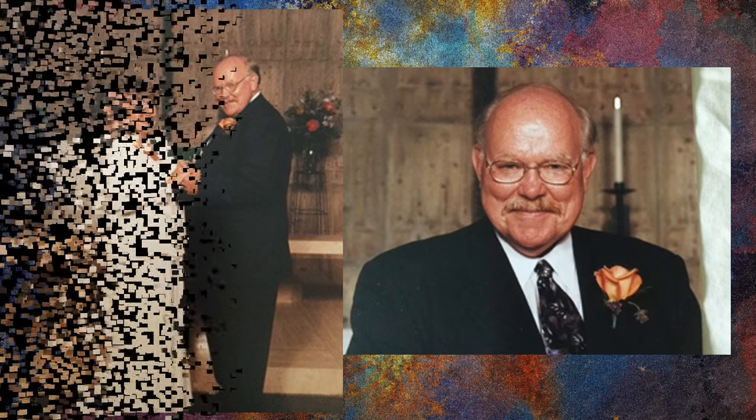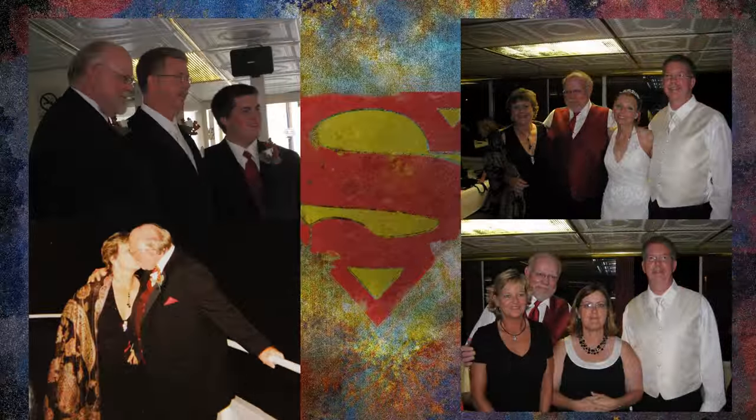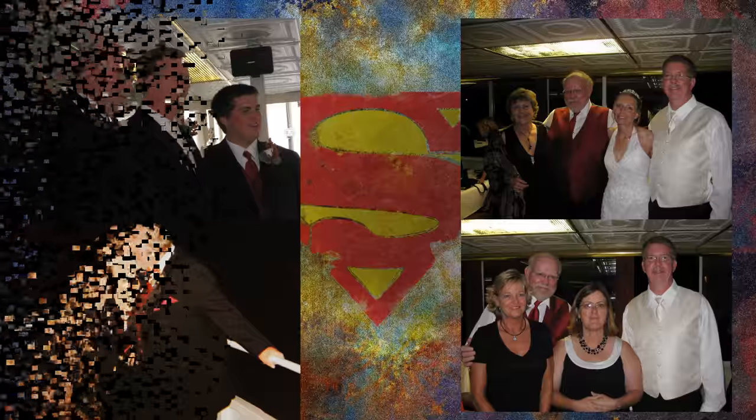If I go crazy then will you still call me Superman? If I'm alive then well will you be there holding my hand? I'll keep you by my side with my superhuman mind. My kryptonite.